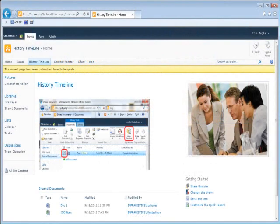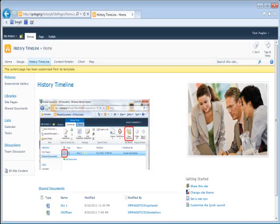When installing NetAdvantage for SharePoint on your SharePoint server, in addition to web parts, you also get a change history timeline that is more advanced than the intrinsic change history timeline that comes with SharePoint in itself.